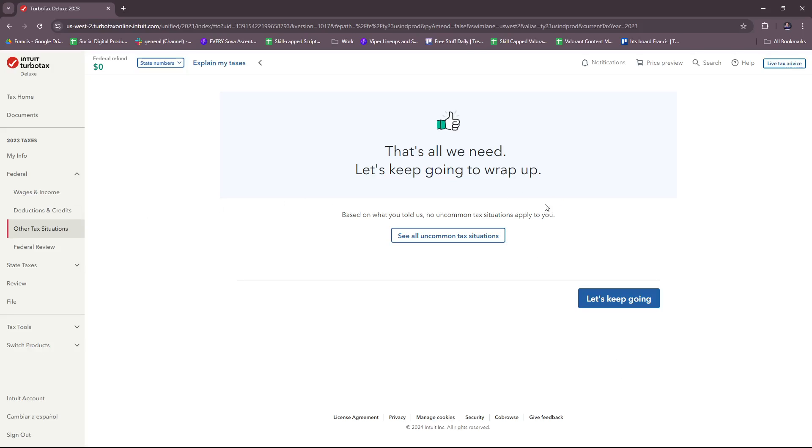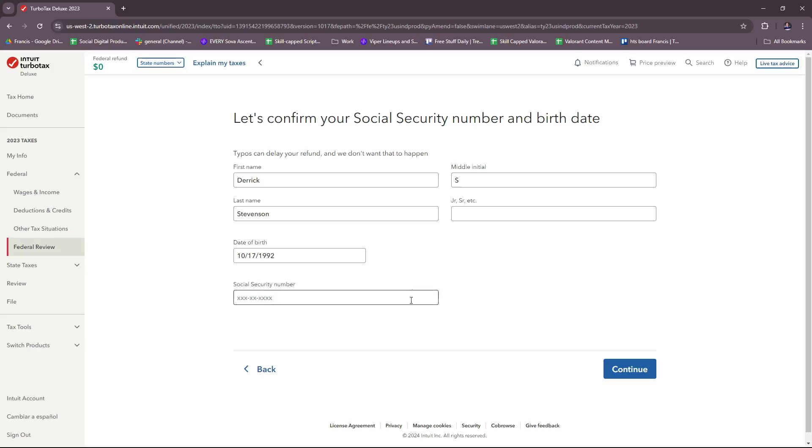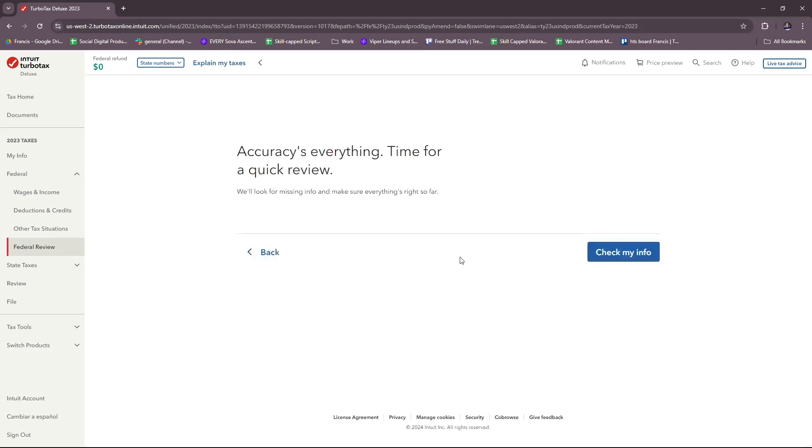Some other tax situations—this is according to what you fill in. For example, an uncommon tax situation will apply to you depending on what info you provide. Let's just keep going. Now for federal review, this is just going to review your info, your social security number, and your details again.